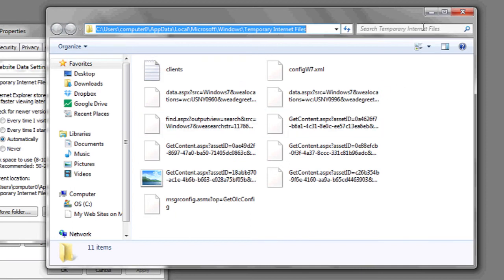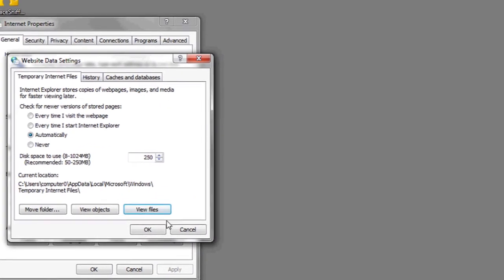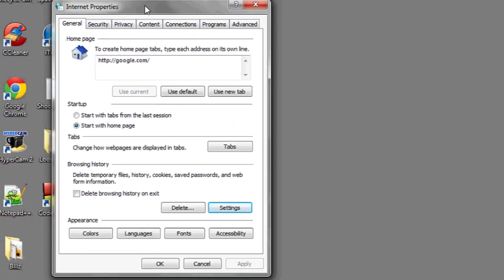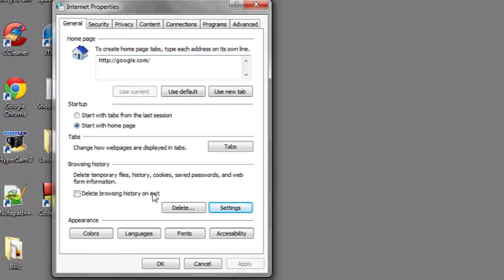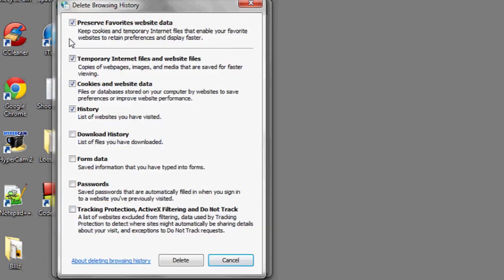If you'd like to delete your temporary internet files, return to the Internet Properties page, and under Browsing History, click Delete, and make sure Temporary Internet Files is checked off. And then click Delete. And that's it.